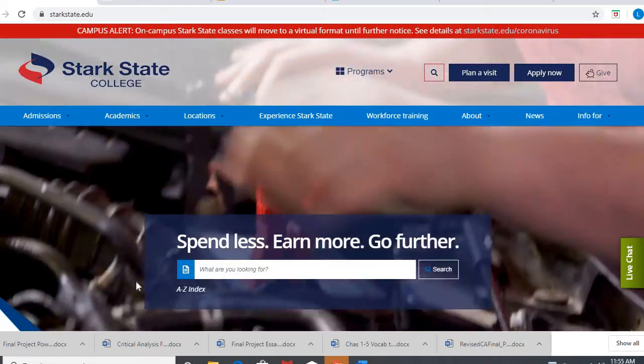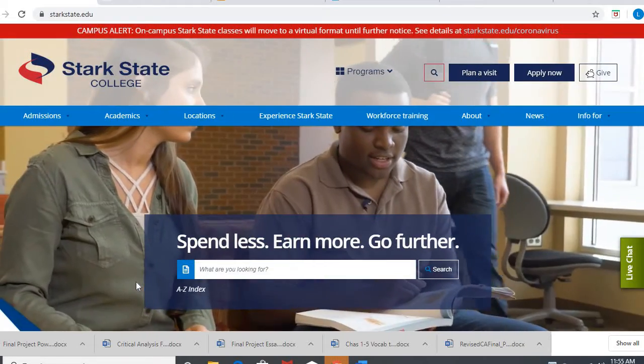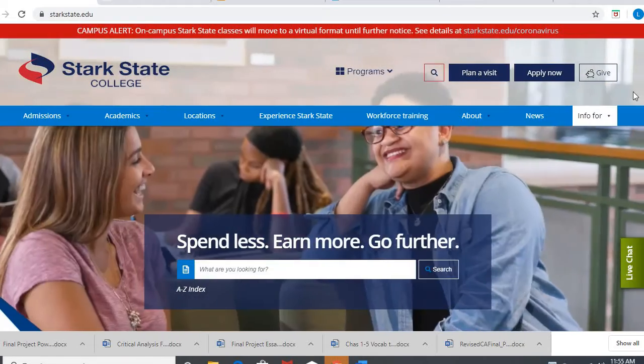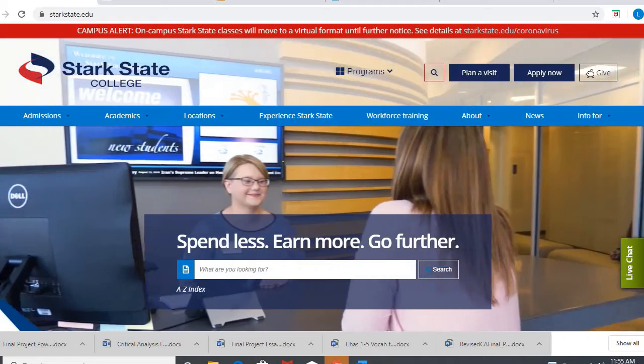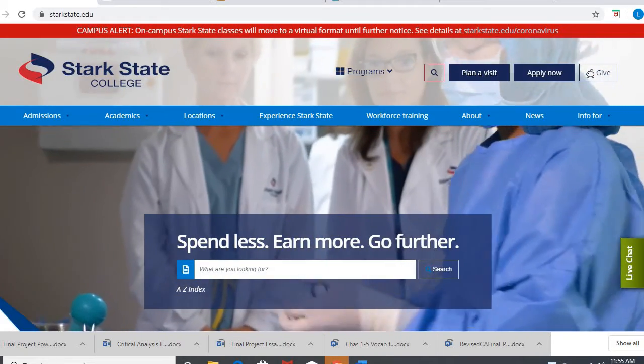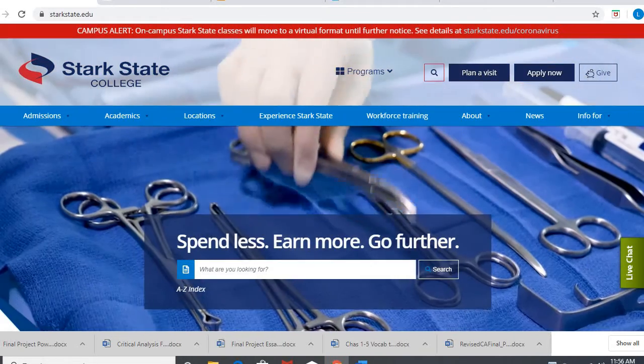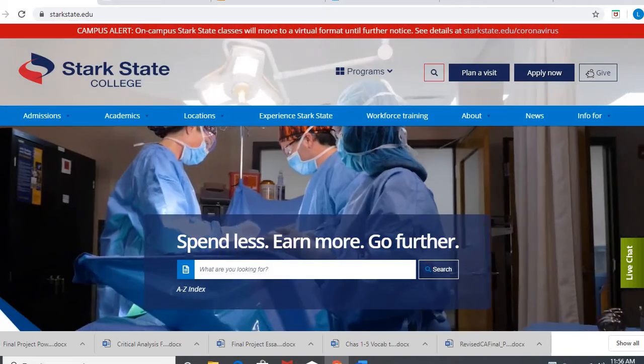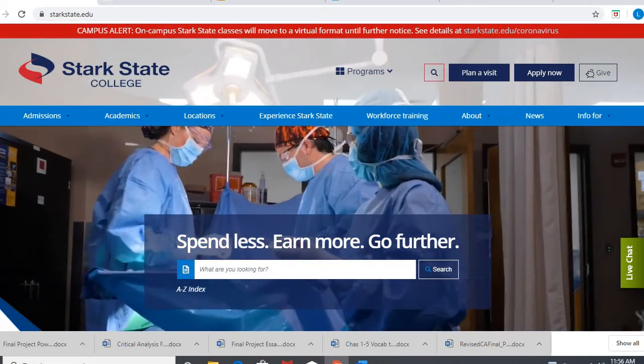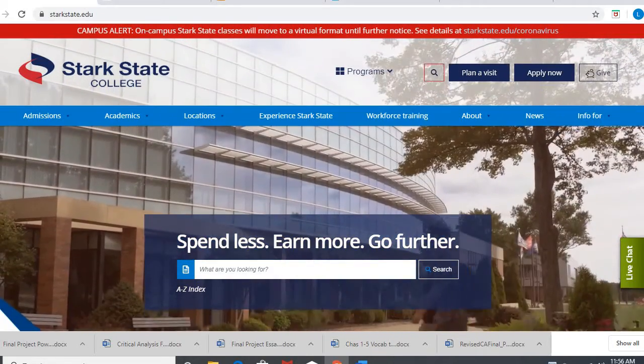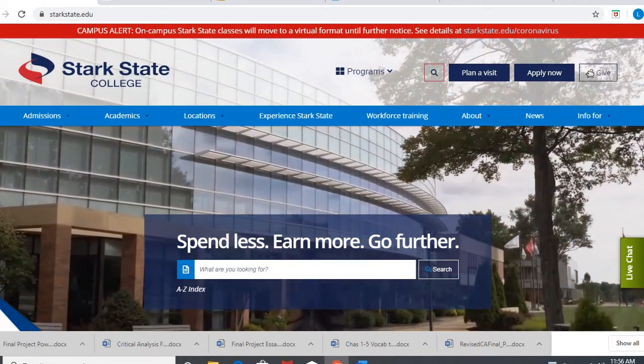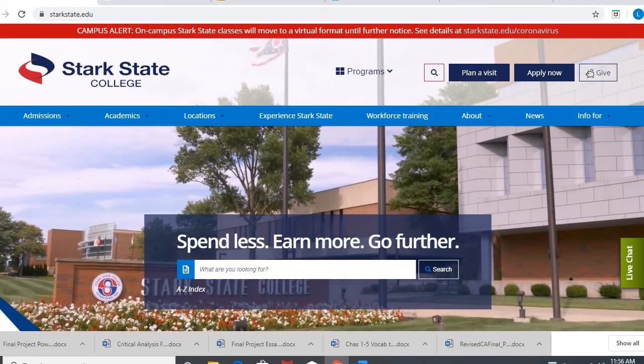I know many of you have already done this, but for anyone who needs a reminder or maybe you don't like the article you chose, this will walk you through that process. Sarah in the library mentioned you can just do a Google search for Stark State Digital Library, but here's how to get to it from our home page.